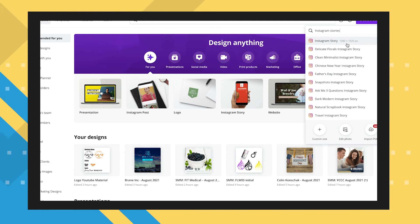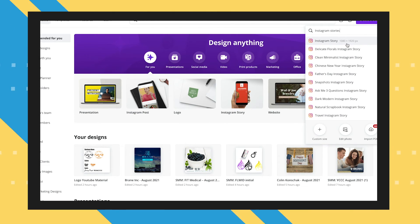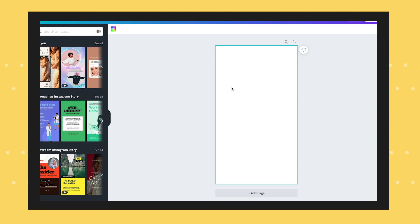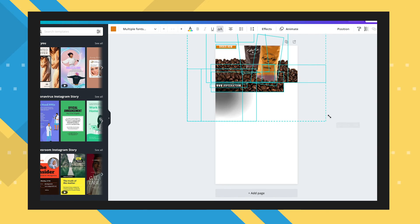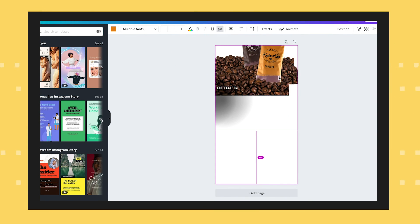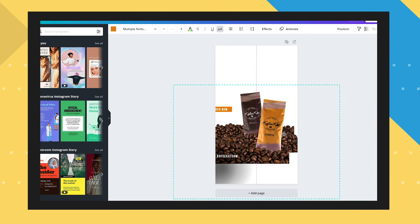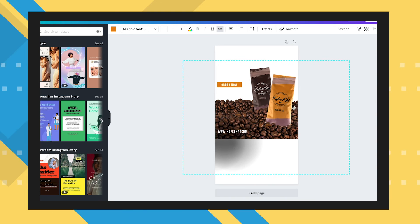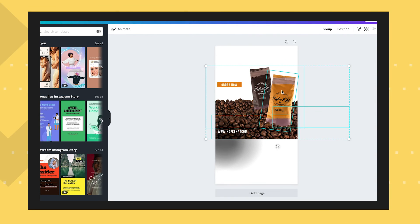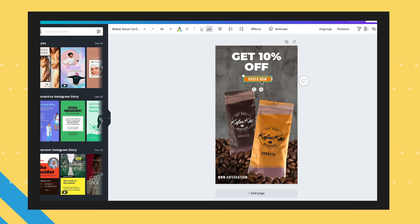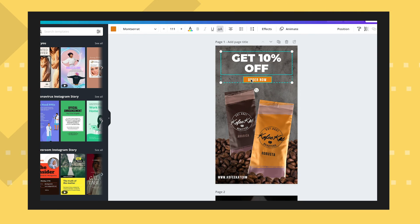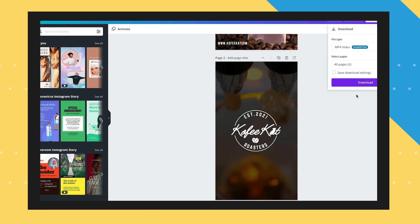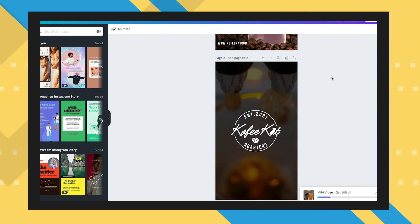Other Instagram ad formats to note are Instagram Stories and IGTV, which are both 1080 by 1920 pixels. Once you've set up Canva, you can leave your original square ad open in another tab and copy-paste the elements to your Stories ad canvas. Be sure to adjust the positioning of your elements so you're using all the space. For both Stories and IGTV, you're better off using videos, so take advantage of the preset animations that Canva offers. Once you're happy with your design, save it as an MP4 file. For both Stories and IGTV, the maximum video length is 15 seconds.